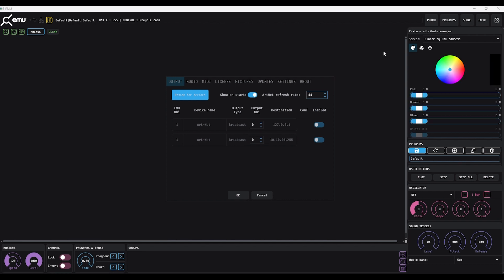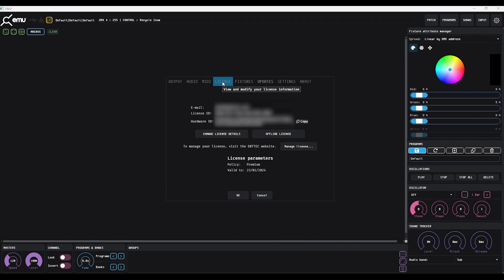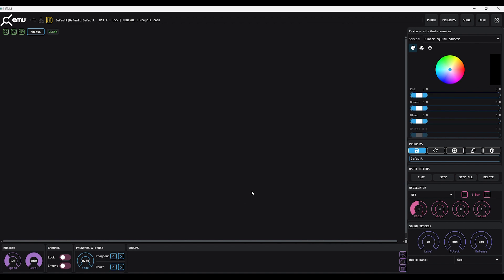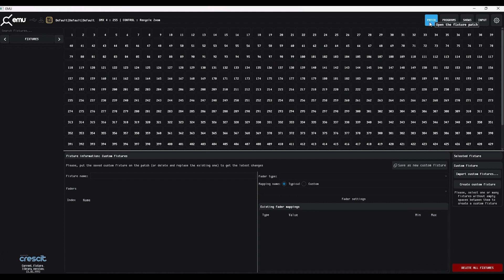When we first open up EMU this is the screen that you'll see. Because this is a premium feature, just make sure you've got the premium license activated on your machine. Everything that we're going to be doing is done in the patch section, so jump up there. For this first one we're going to start from scratch and do a simple RGB fixture.